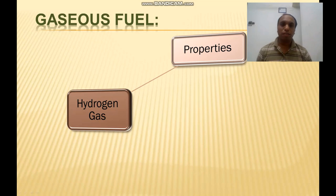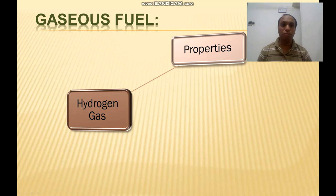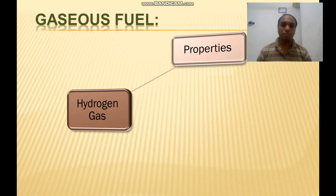The combustion of hydrogen does not produce carbon dioxide, particulates, or sulfur emissions. It can produce nitrous oxide under some conditions because nitrogen is present in air. Hydrogen can be produced from renewable resources such as reforming of methane or electrolysis of water.